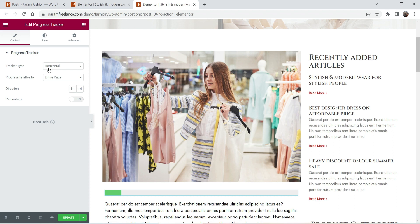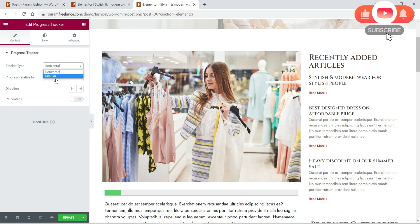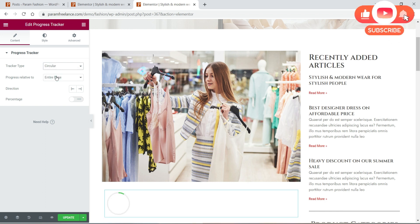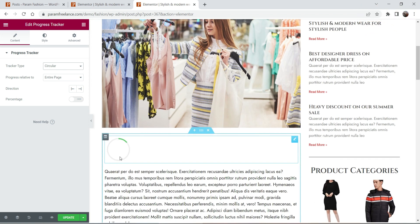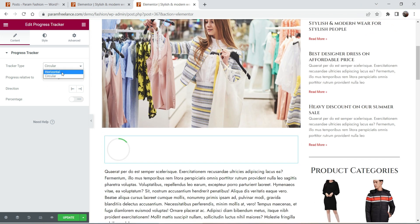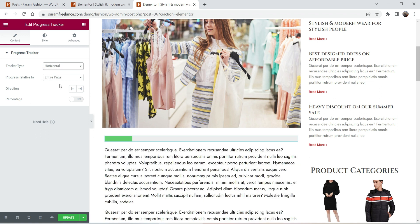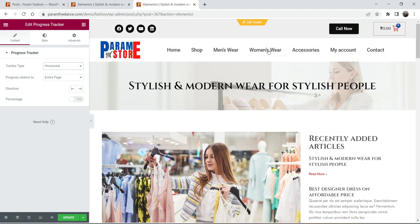Here you can see the settings of the progress tracker. You will see two different options: horizontal or circular. If I change it to circular it will look like this. We will try both layouts — horizontal and circular. Let's change it back to horizontal.